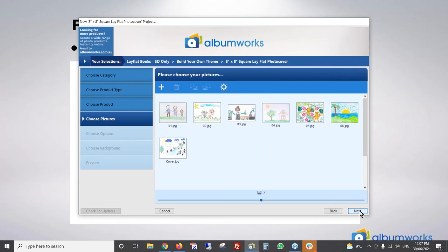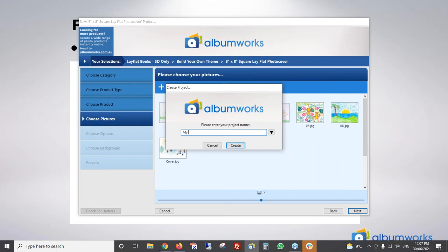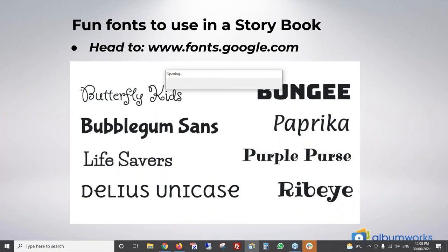I then click 'next' at the bottom and give the project a name — I'll just call it 'My Story Book' for now. You can call it whatever you want. Then click 'create' and in a moment the editor will come up with my pages.